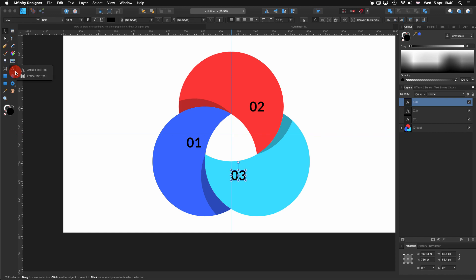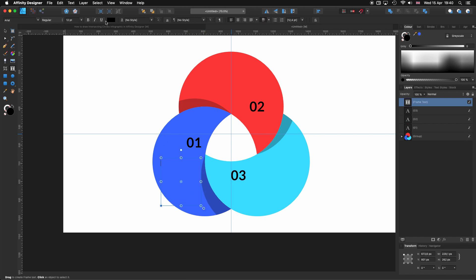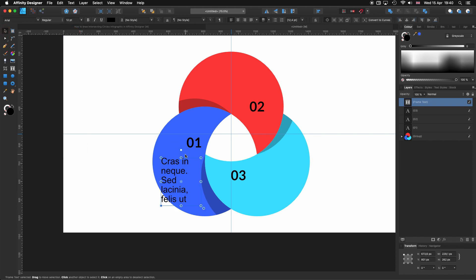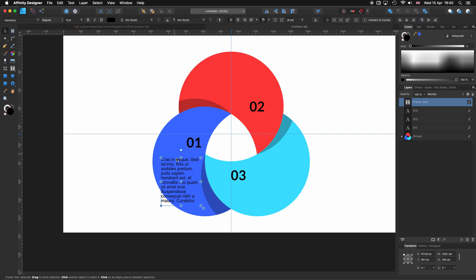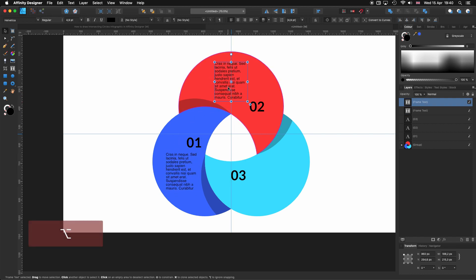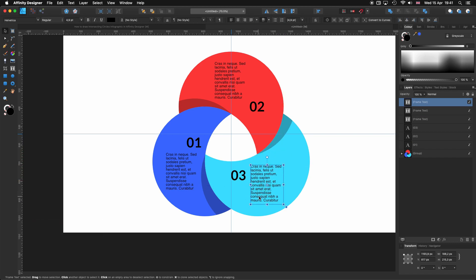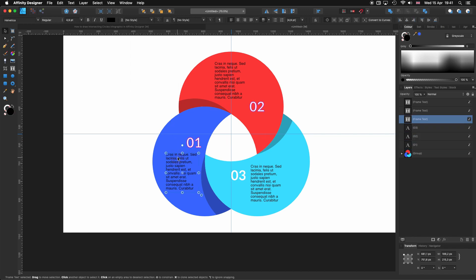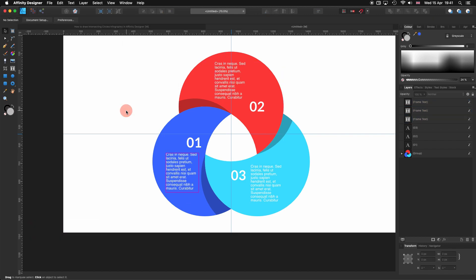Now we need the text. Let's go to our tools and select Frame Text. I'll draw a text box, right-click and insert filler text. I'll use Helvetica — I like that font a lot — at about 6 points. Alt-click and drag to make a copy for each section. One important thing: let's change the color of all the text to white.